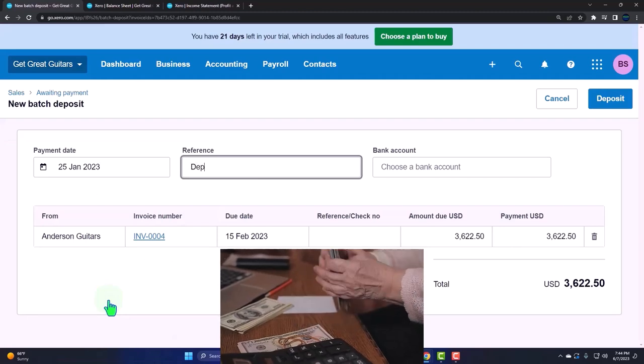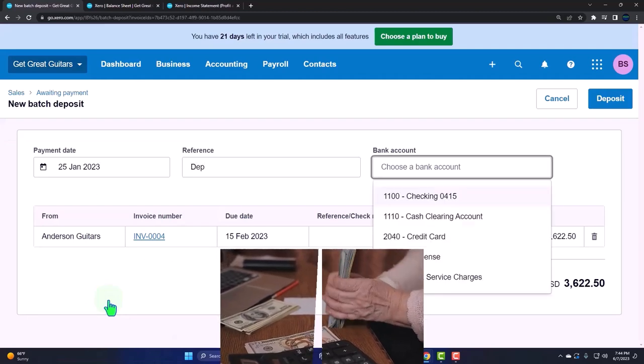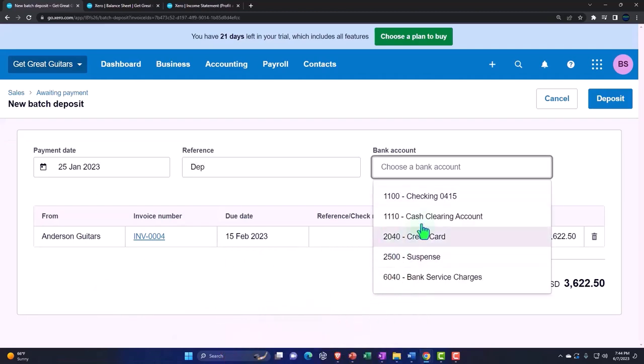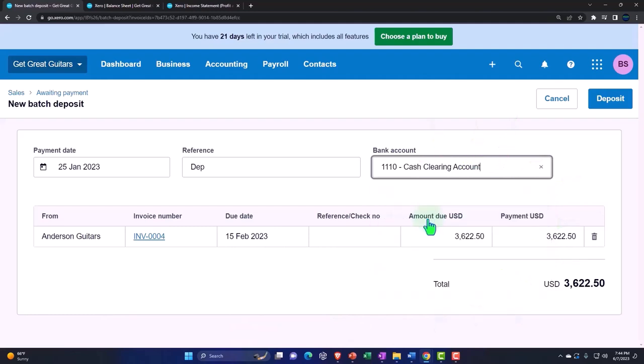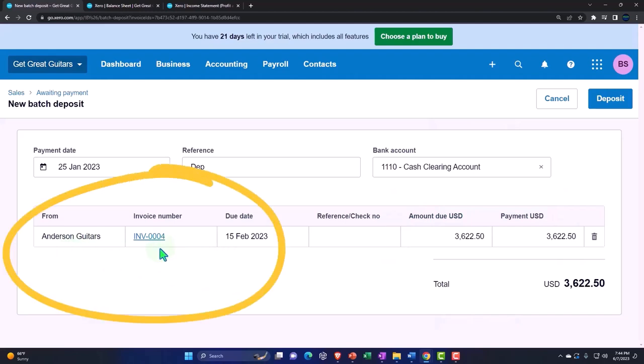I'm just going to say deposit and I have to choose the bank. I'm not going to put it into the checking account but rather into the cash clearing account and then group them together. So then we have Anderson. You can click on the invoice to link over to the invoice.